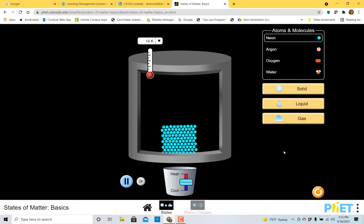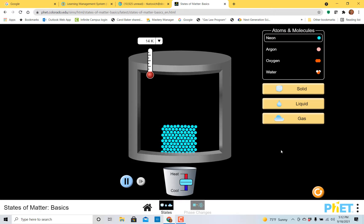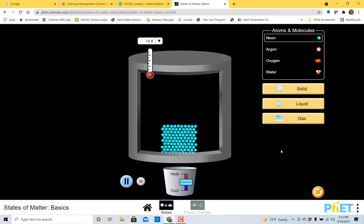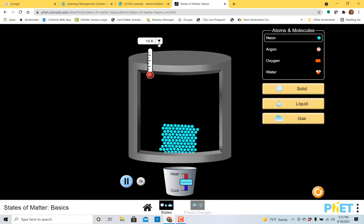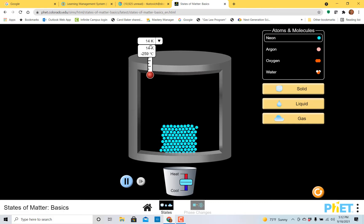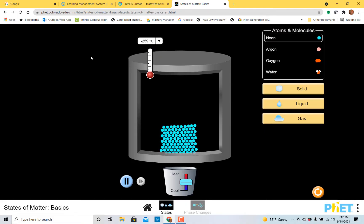In this simulation, I'm able to show you different substances and what they look like in the solid state, the liquid state, and the gaseous state. We can look at neon, argon, oxygen, and water. So I'm going to pick a few of these and show you the differences between them. I'm also going to change the temperature to Celsius. It's currently in Kelvin and you might be a little bit more familiar with Celsius temperatures.